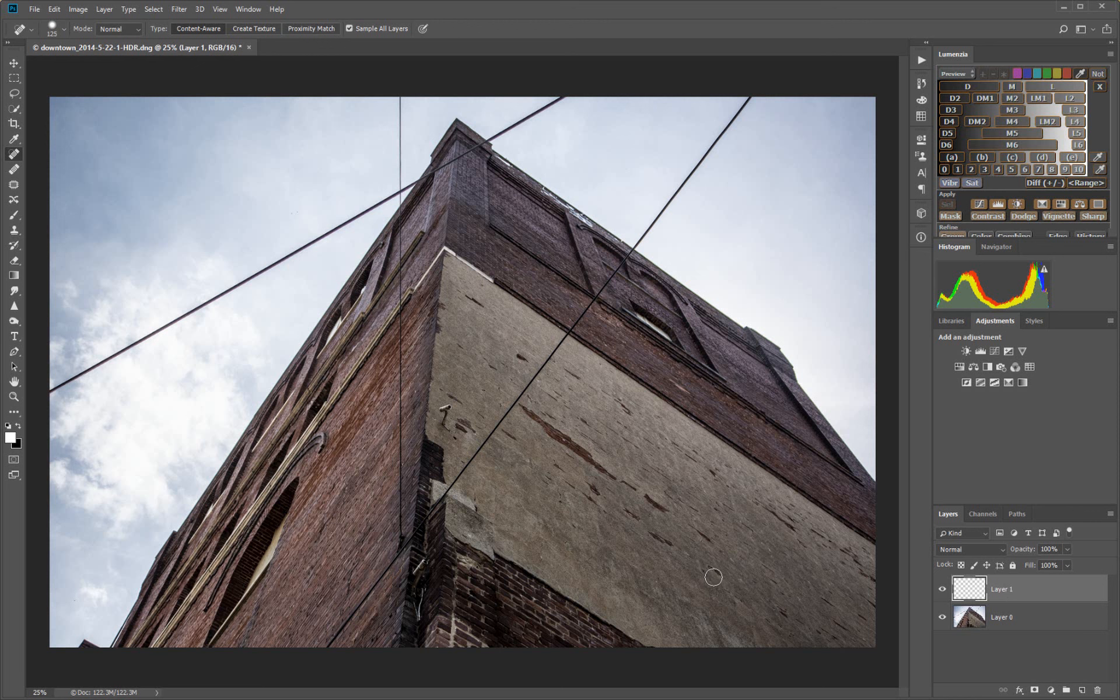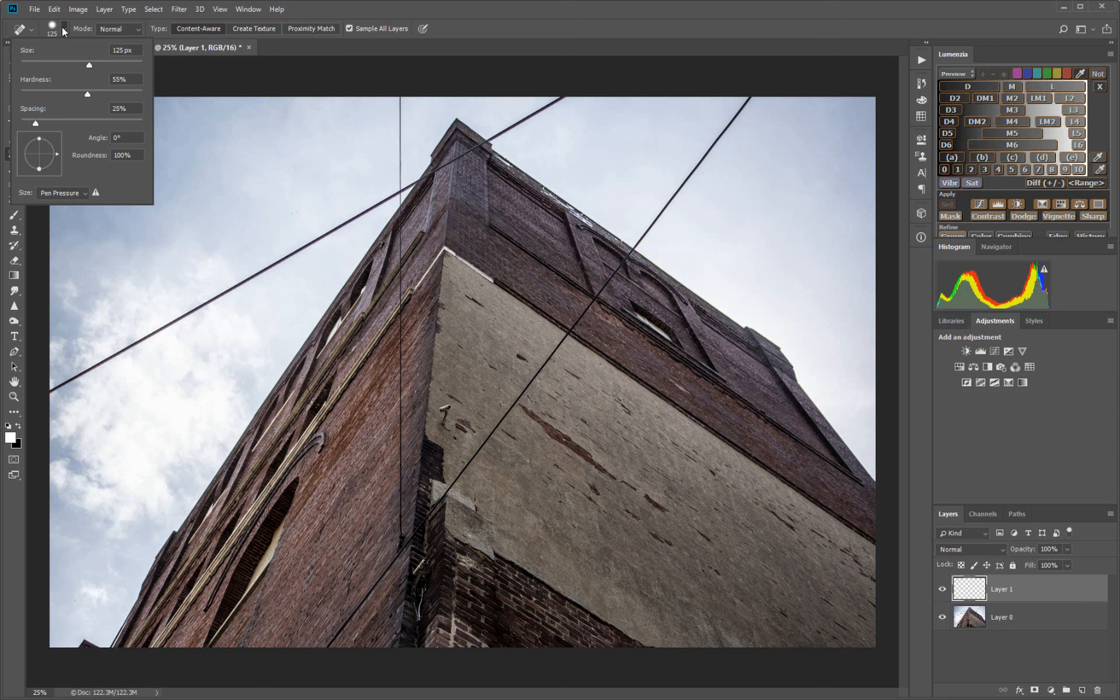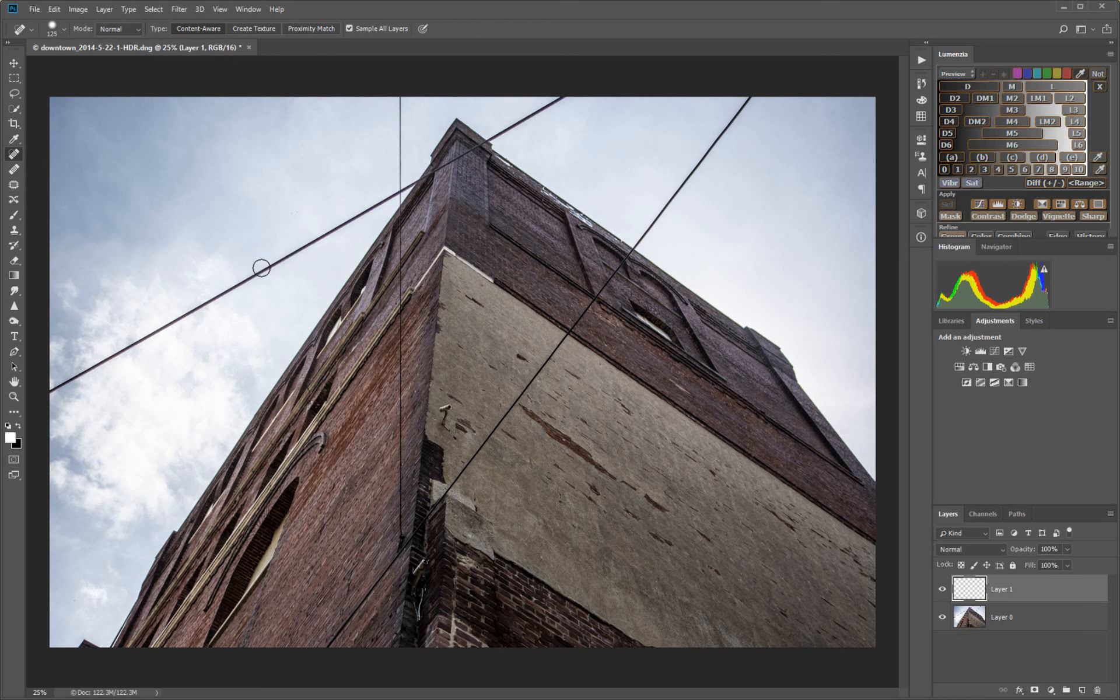We're going to select our spot healing brush tool and we're also going to make sure it has a hardness somewhere around 55 to 60 percent. The reason is if it was totally hard or totally soft it leaves weird artifacts behind, so somewhere kind of in the middle. You might have to play with it a little bit.